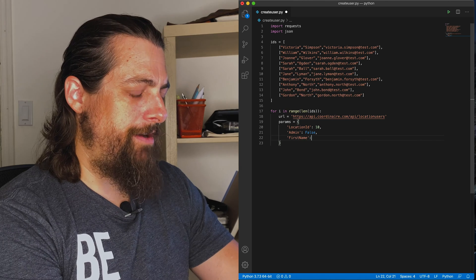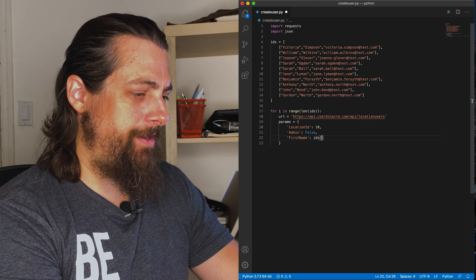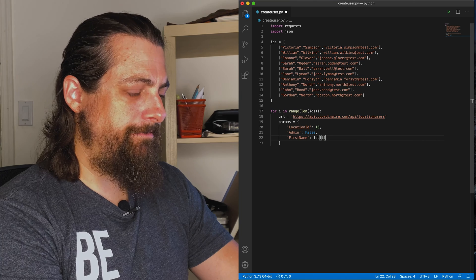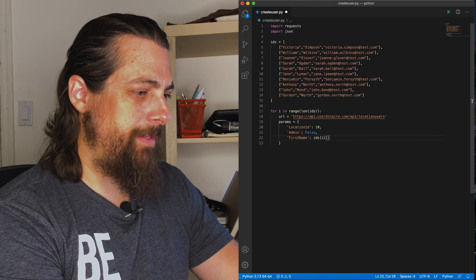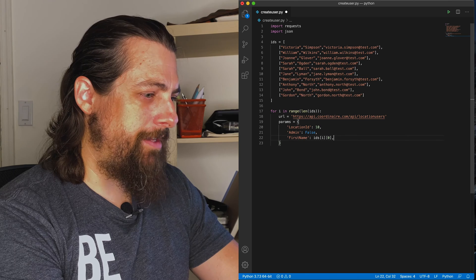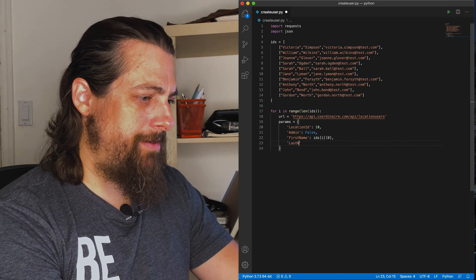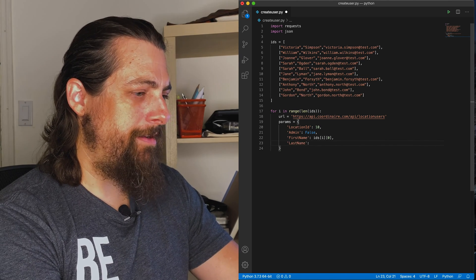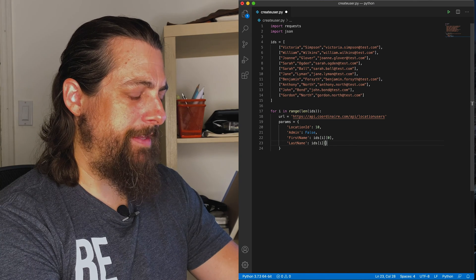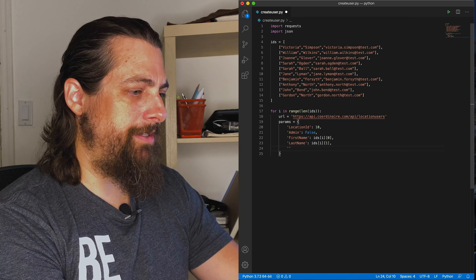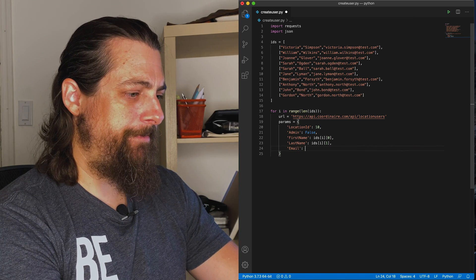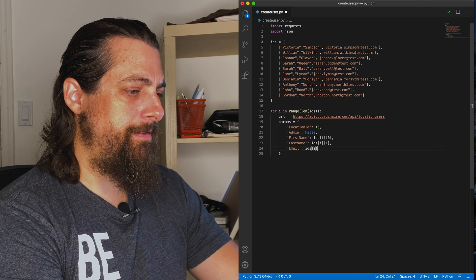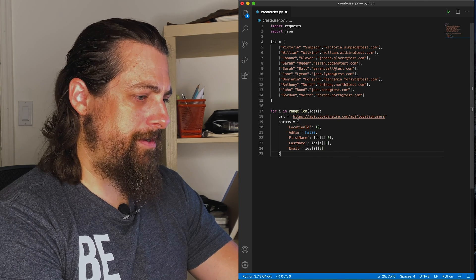Grab our first name from the array. Get our last name from the array, which is our second column, and get our email address, which is the third column in our array. Okay, that looks good.